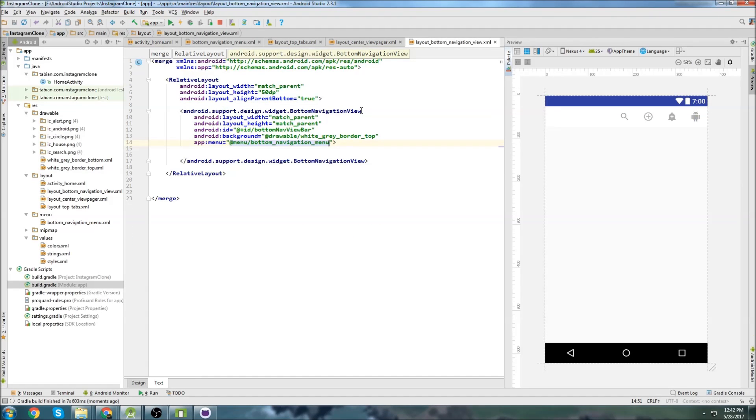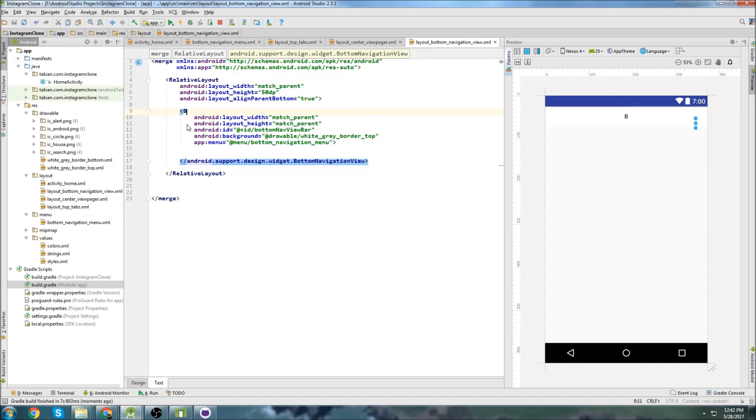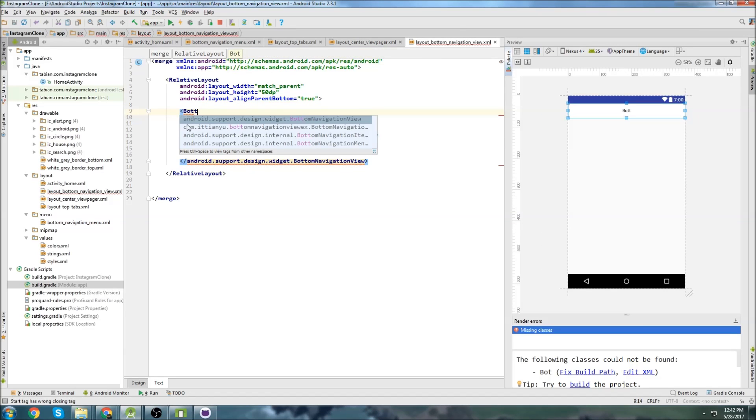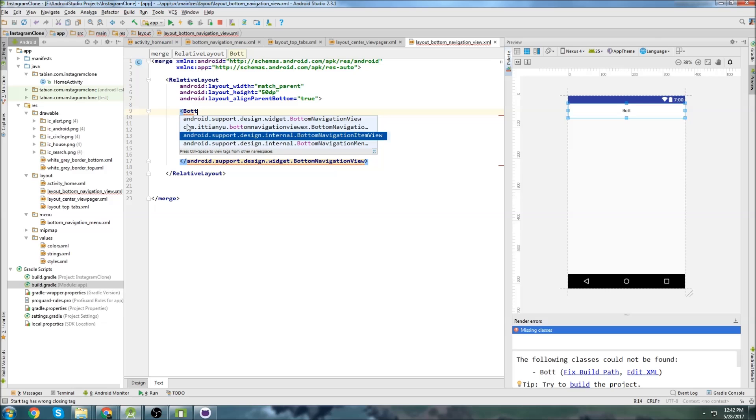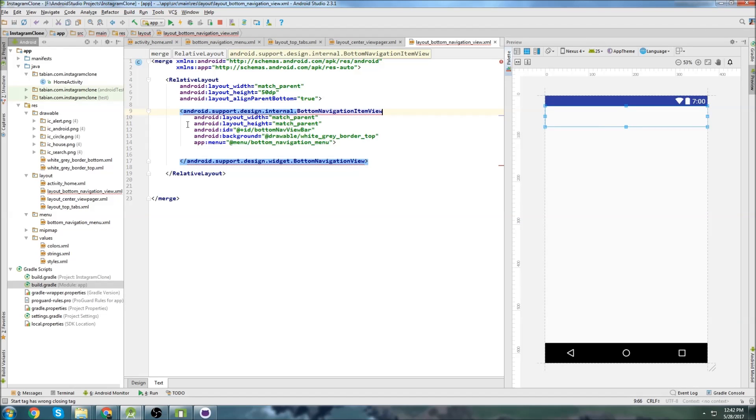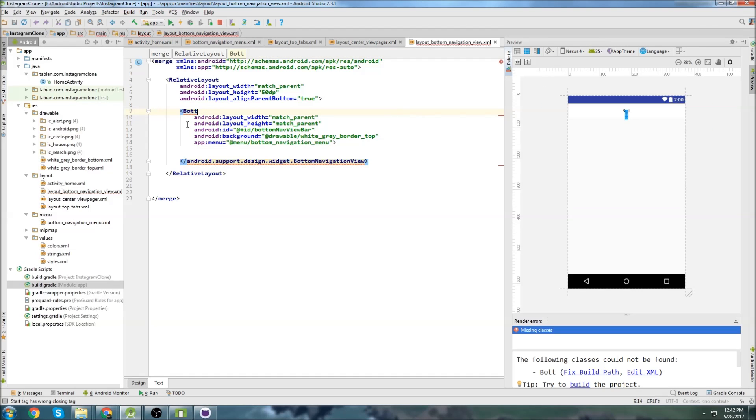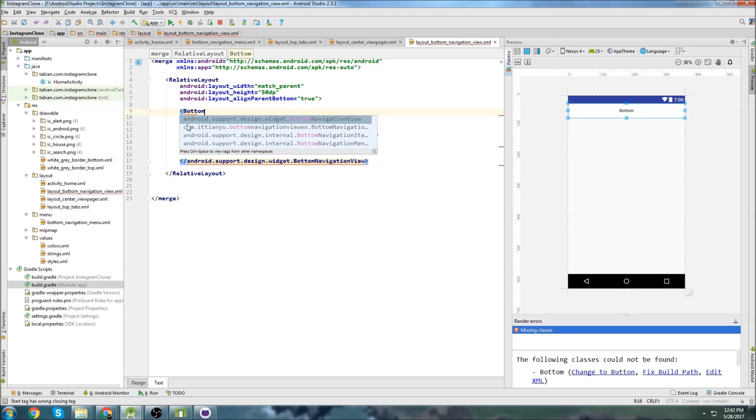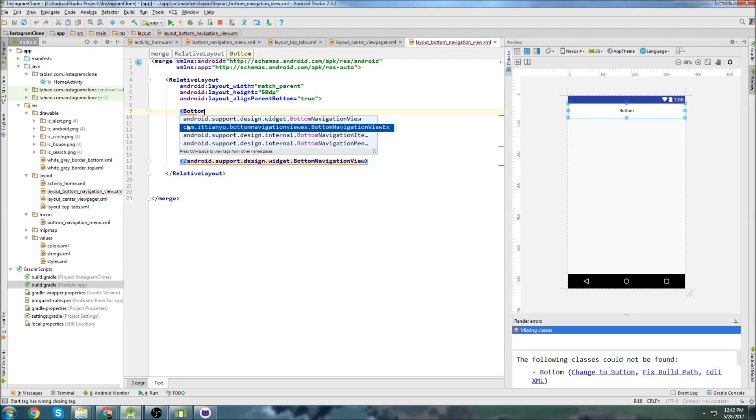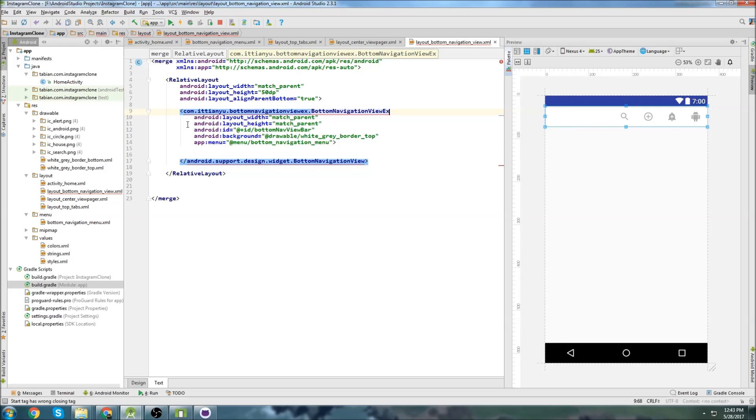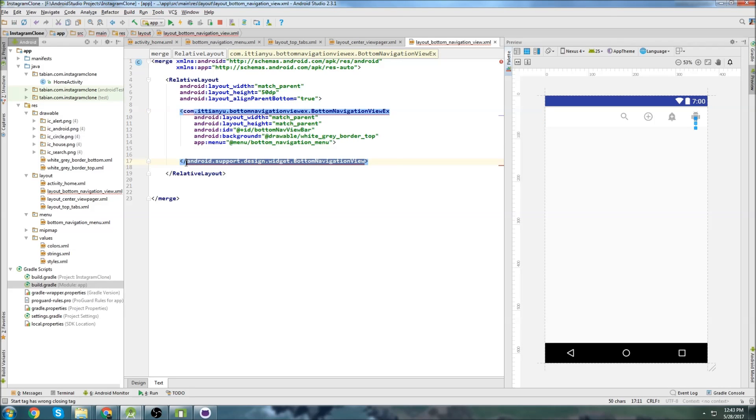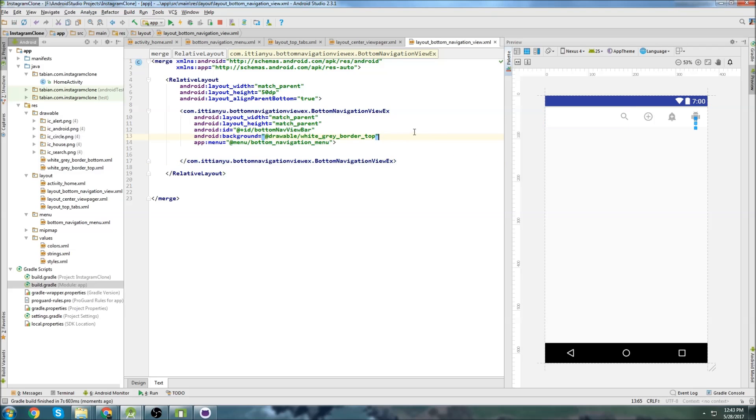And what we'll do is we'll change this to be the bottom navigation view ex, which is this one right here. So we just click on there and then make sure to change the closing tag at the bottom to be the same. So there we go.